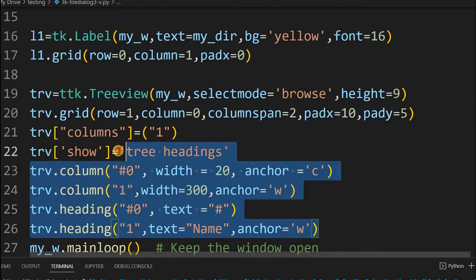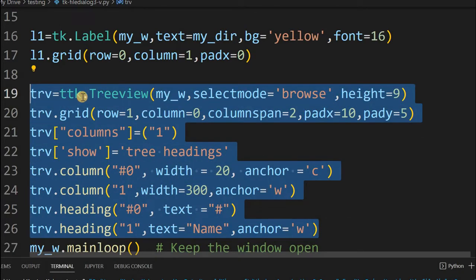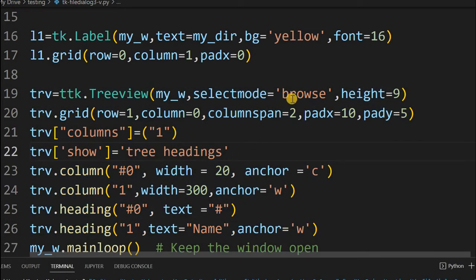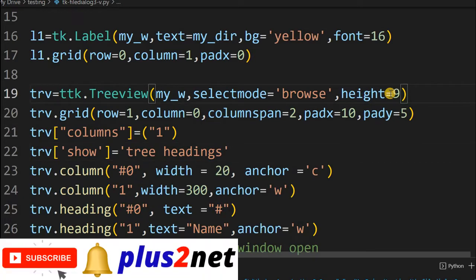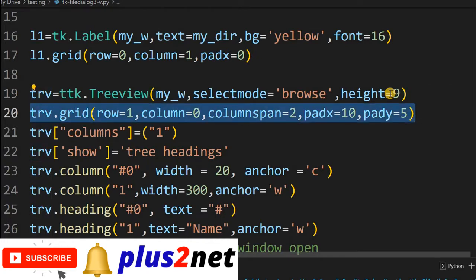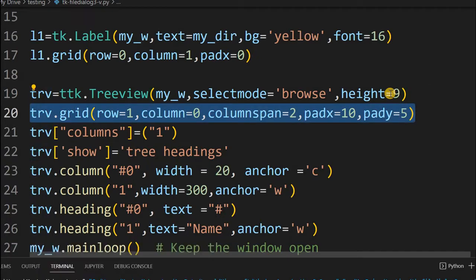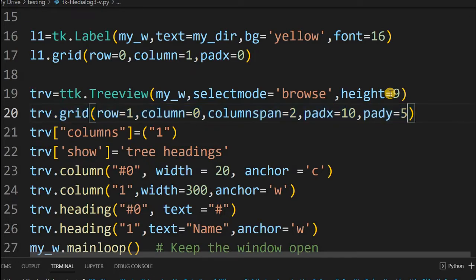Now let's come down below the label — I'm just pasting my tree view code. I've declared the tree view: selectmode is browse, height is 9, because that many rows by default it will display. I can scroll down if more files are there. I've placed it on the grid at row 1, below the label, and given a column span of 2 because the width needs to be larger to display all the file names.